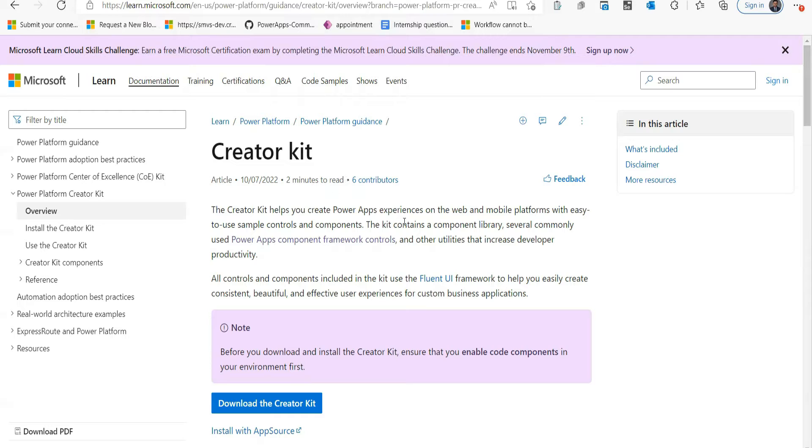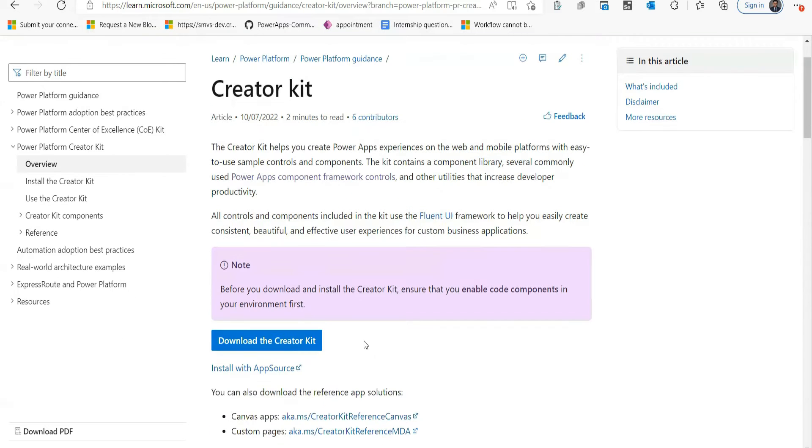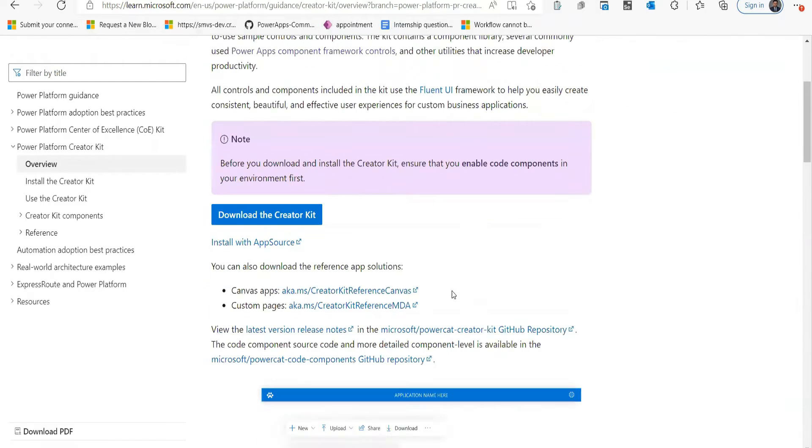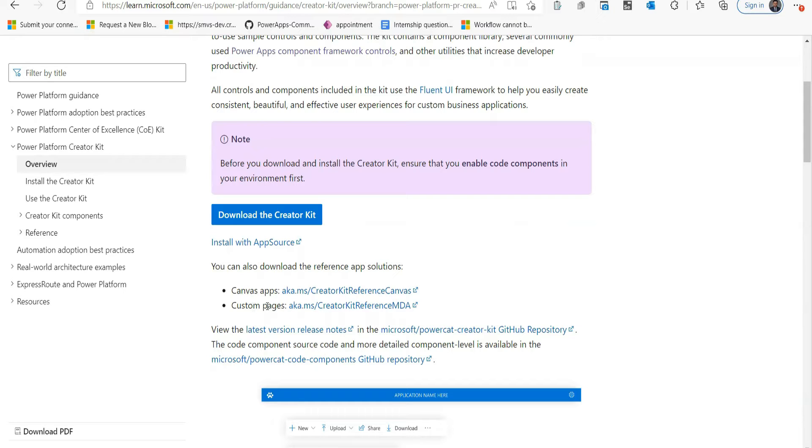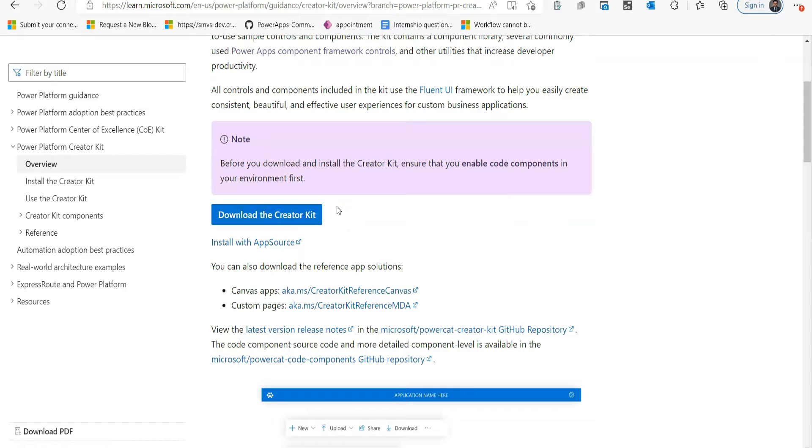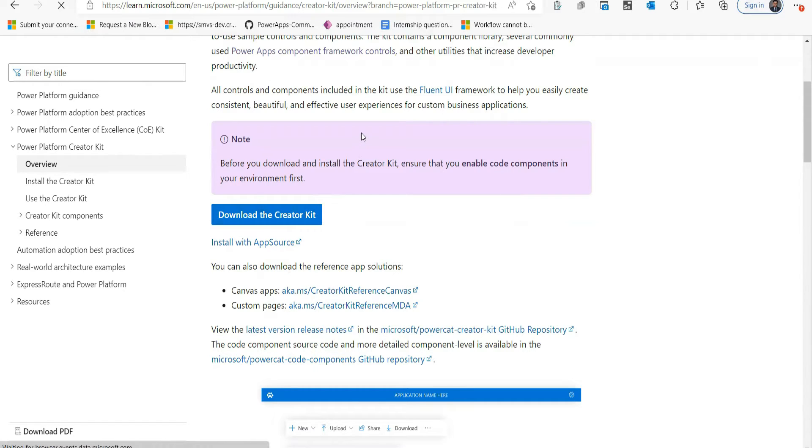You can see the description of the Creator Kit over here. Below here you can see Download Creator Kit button, and then there are other two reference app solutions: Creator App and Custom Pages. You need to download all of these three.